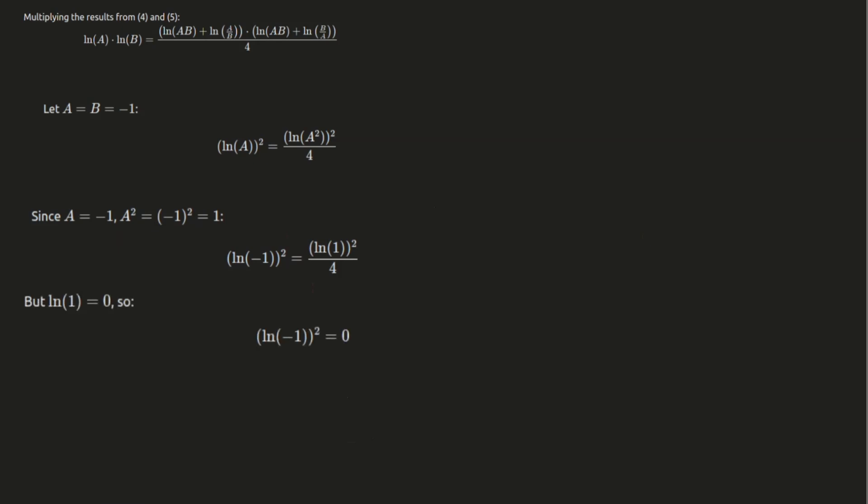This shows us that j squared equals 0. And since j squared equals 0, when we multiply j squared by j, we get 0. So, j cubed is also 0. This means that all higher powers of j will also be 0. No matter what power of j you raise, the result will always be 0 beyond j itself.